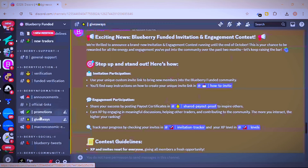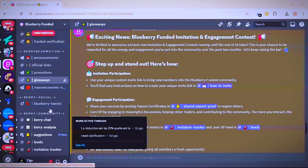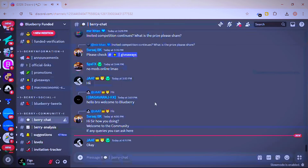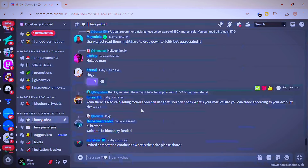For the engagement contest, you only have to chat, so I don't need to show you much. You just have to come to the general chat in their Discord and be active there. To join the Discord, I'll put the link under the video description and also in the comment section. Just click the link, join their Discord, and start chatting and answering questions to earn an account.